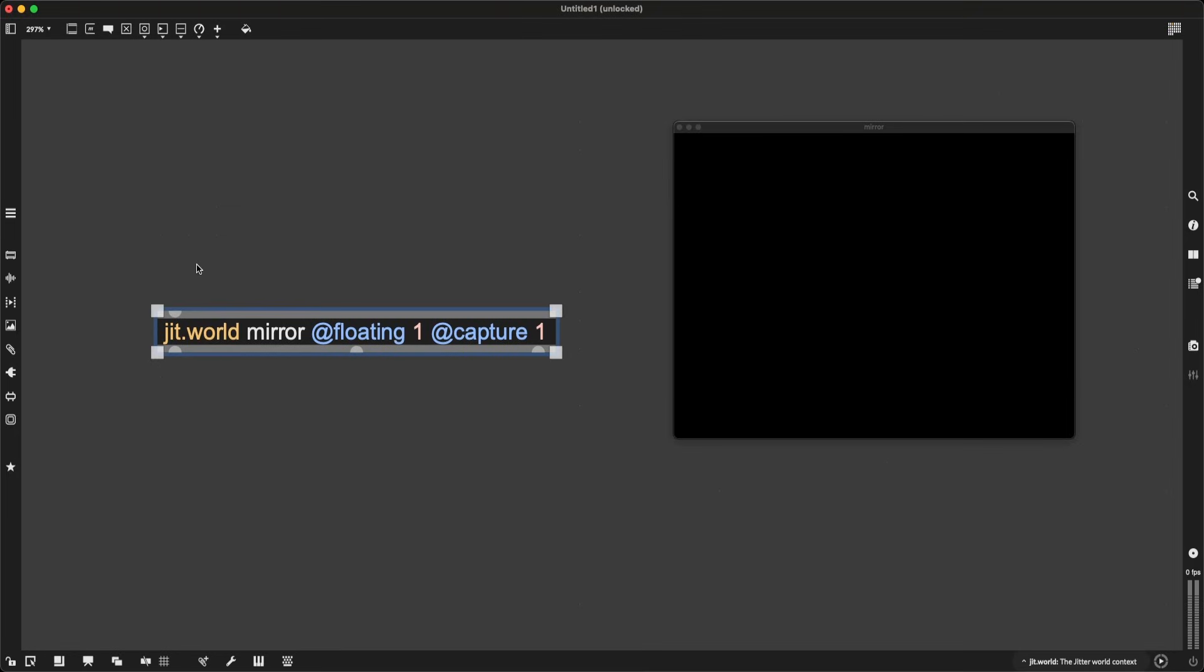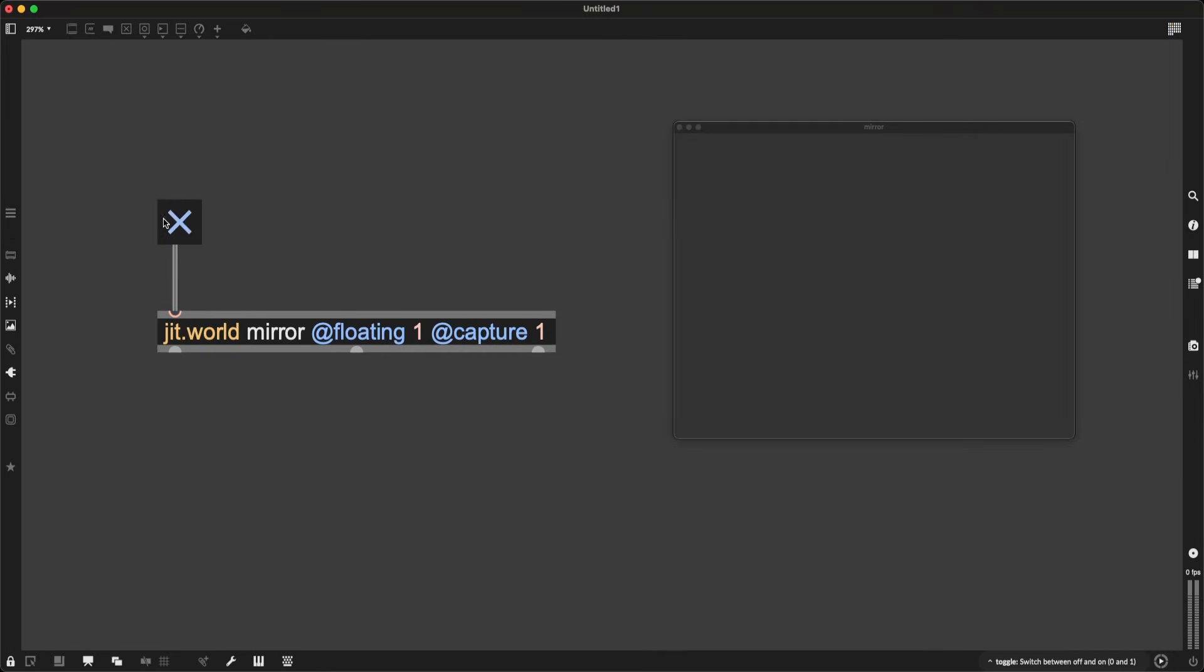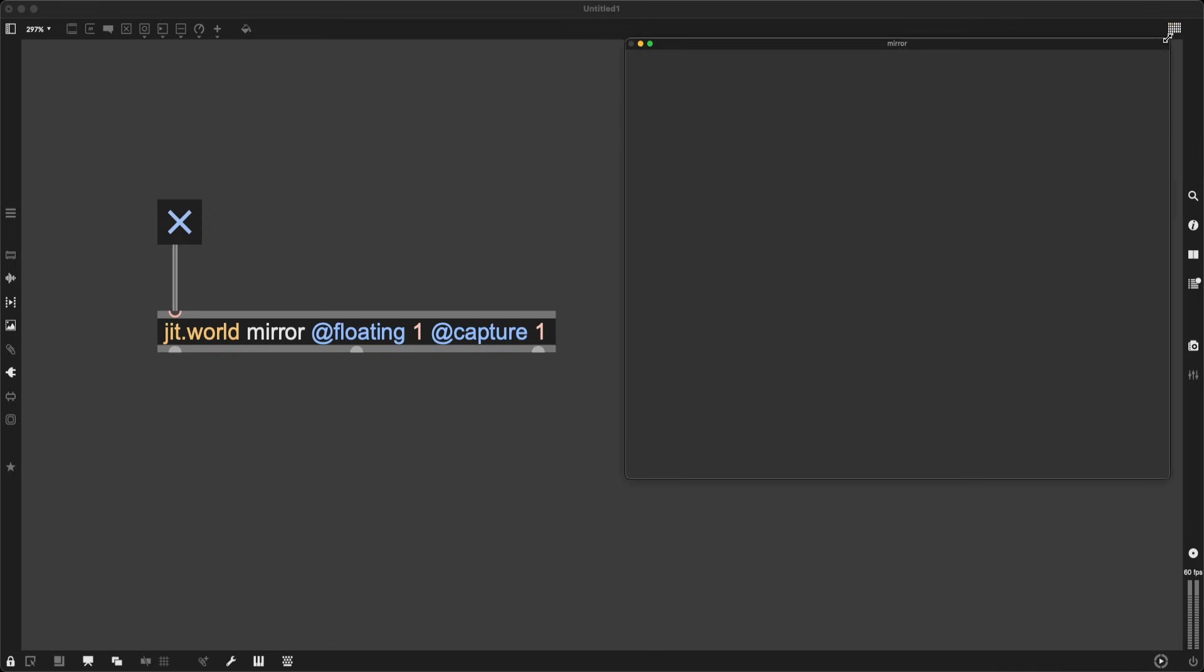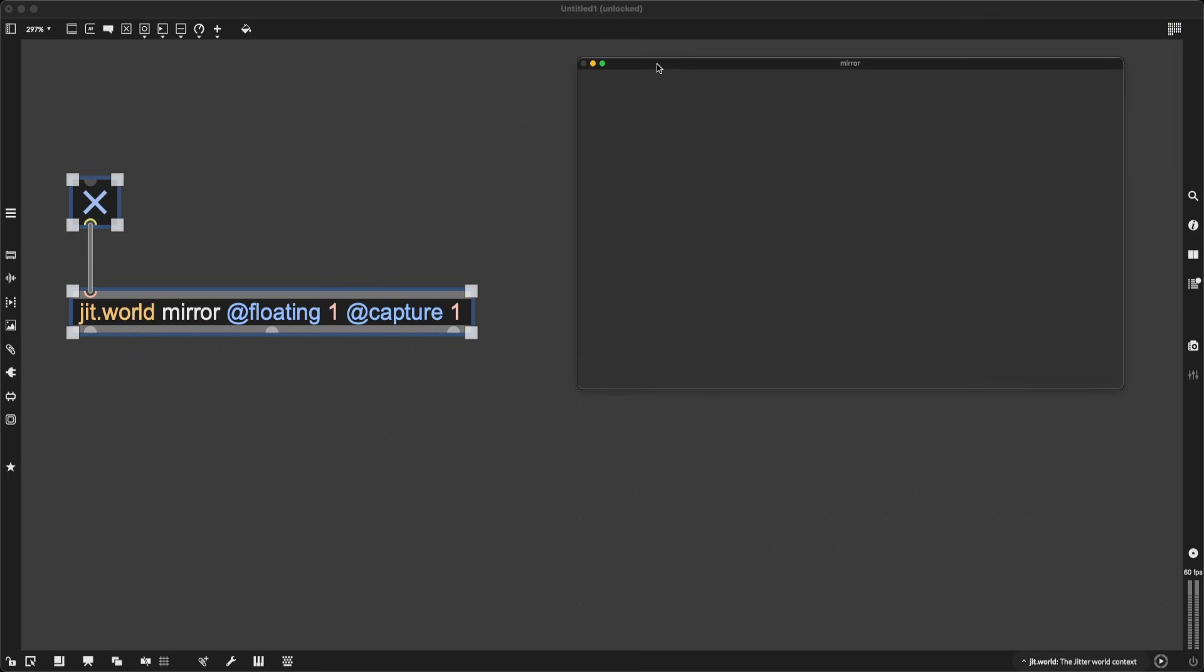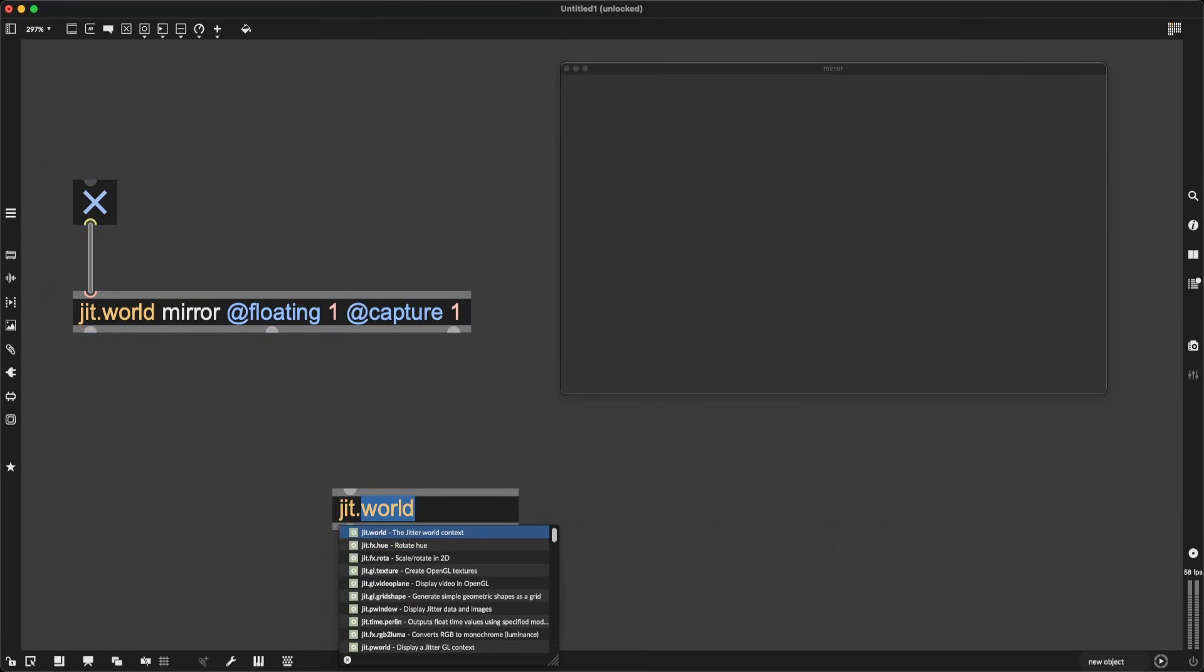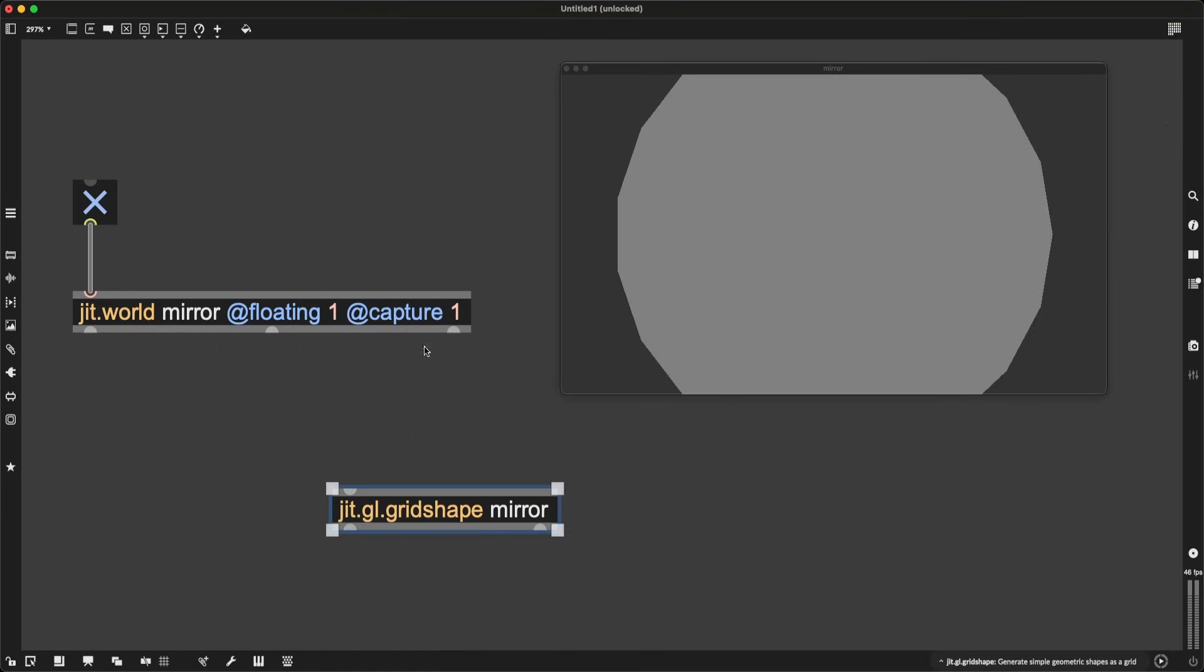Now, jit.world is one of those objects that you need to toggle on, so I will create a toggle by pressing T, connect it to jit.world. If I lock the patch and click on the toggle there, now my jit.world is alive. There is not much going on in it though. So maybe I can also create a 3D object. jit.gl.gridshape is the max object I'm creating. The argument is also mirror, and when I create this object, I'm going to have this giant boring gray sphere in my jit.world window.